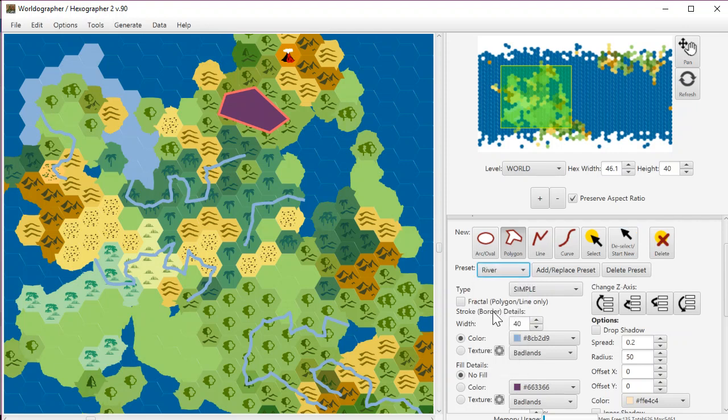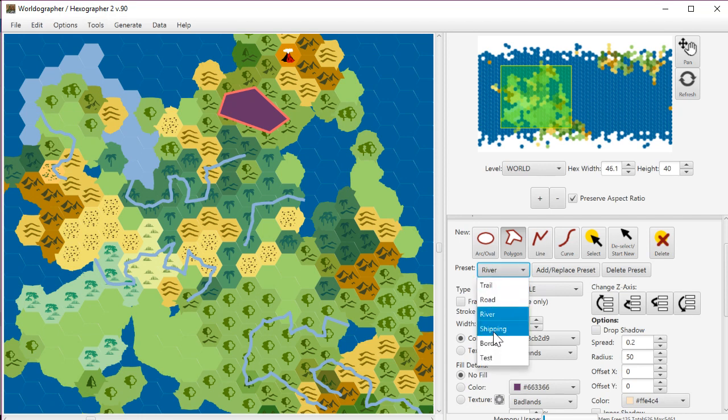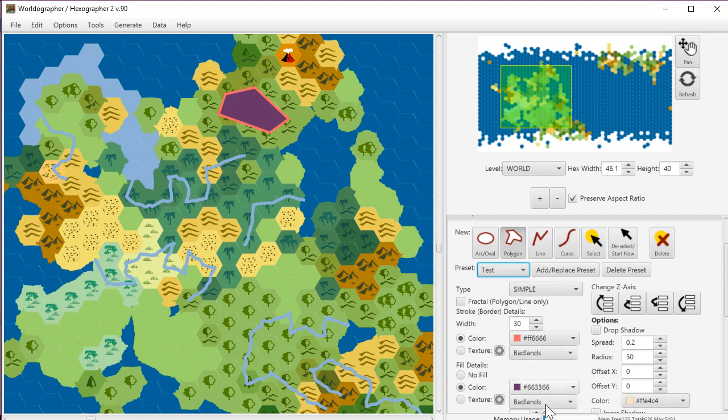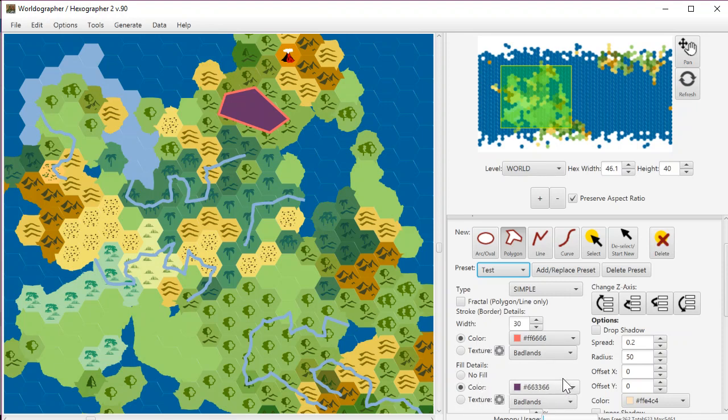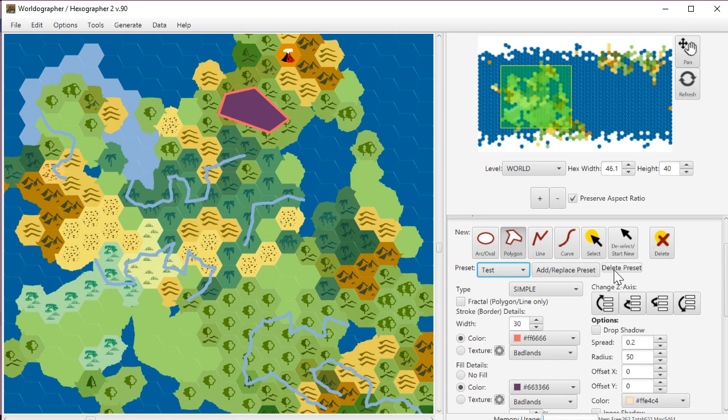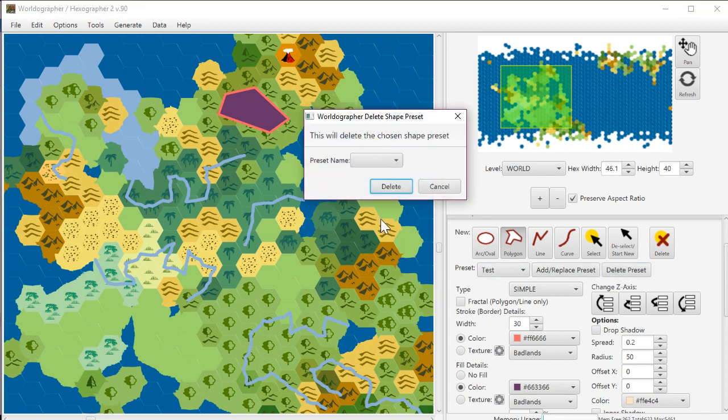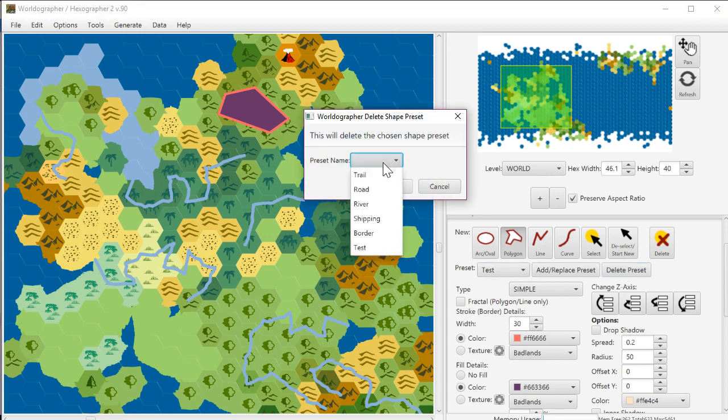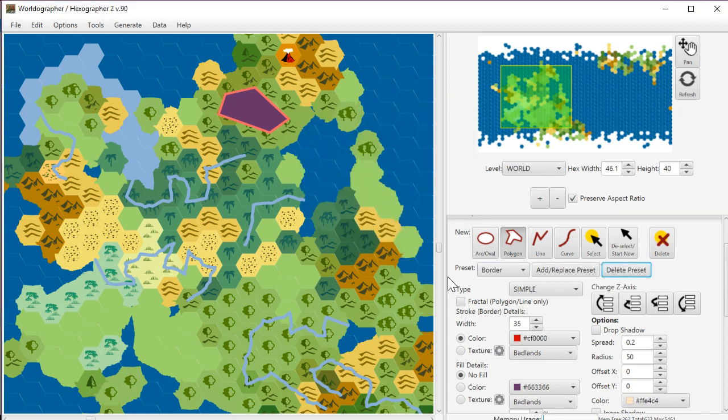Now if we go River, just to show that these things have changed, you can go back to Test and you can see that the color settings for both the stroke and the fill have been set. If you want to delete it, you can go to Delete Preset, pick the one from the list, delete our Test, and we've done that.